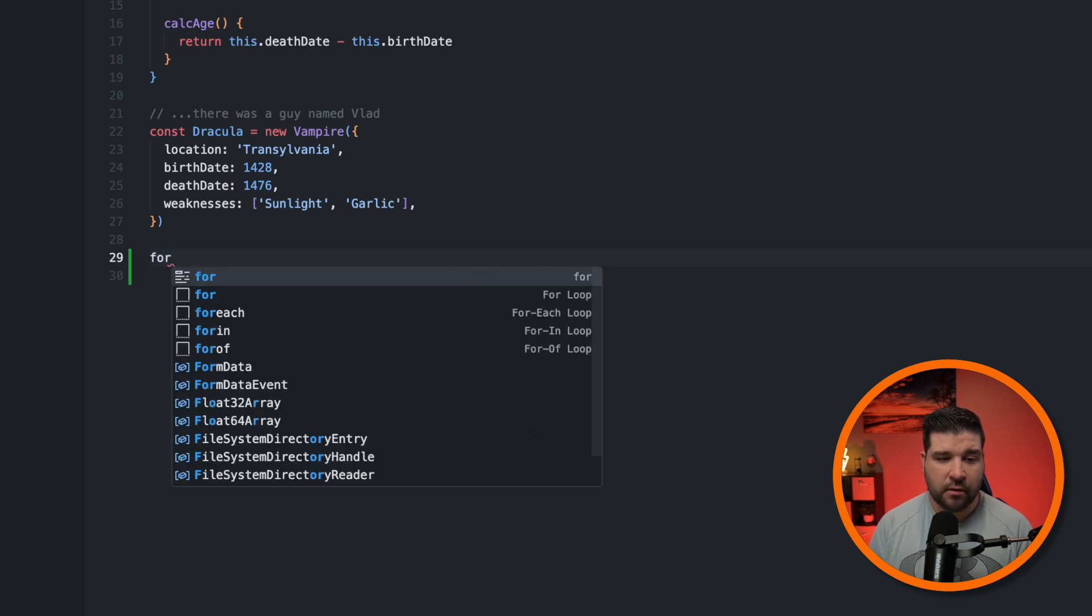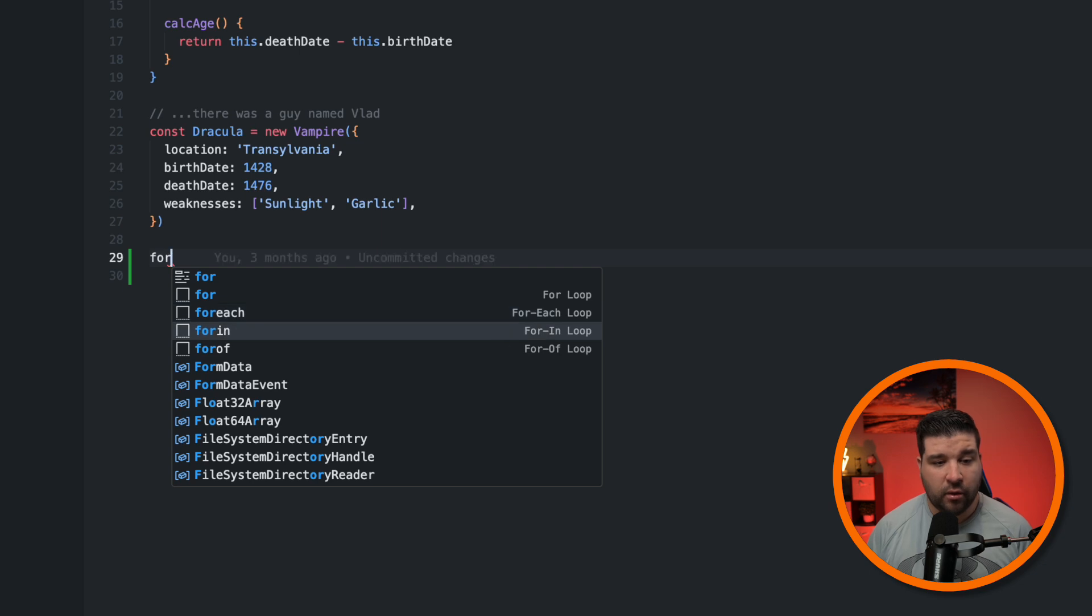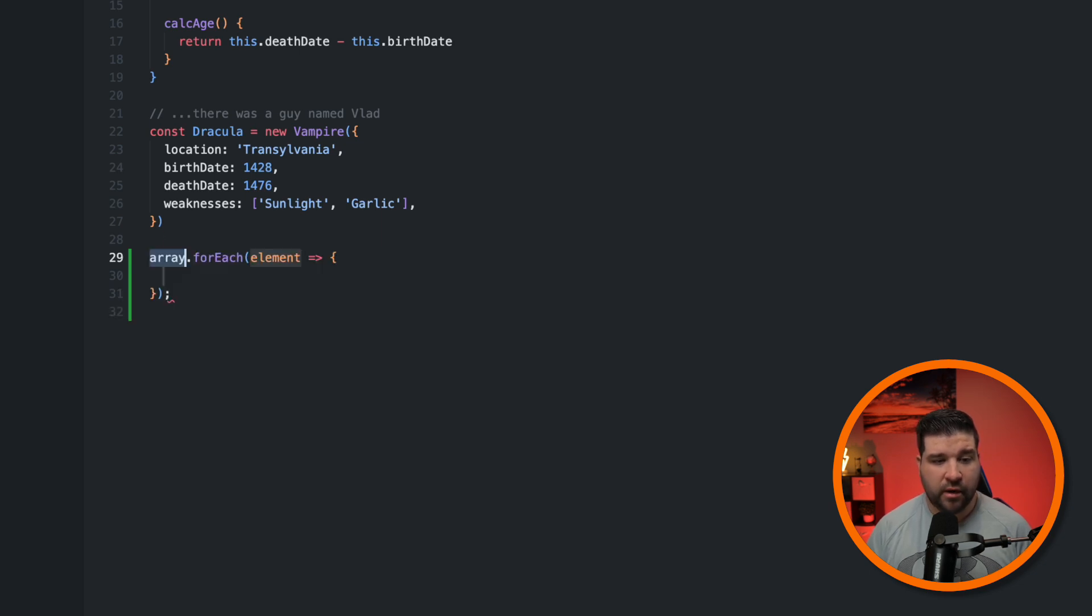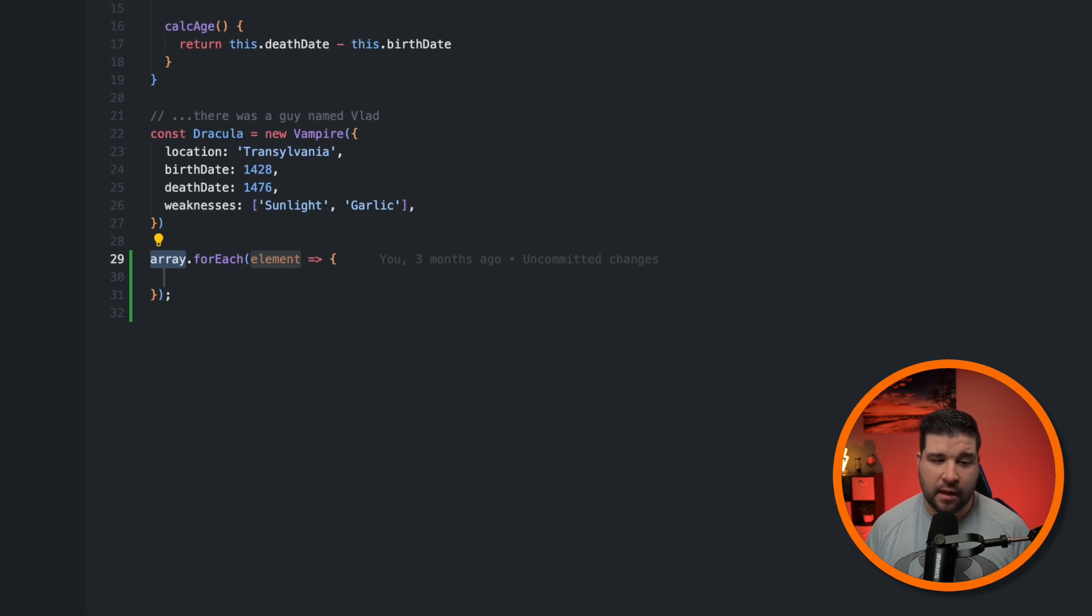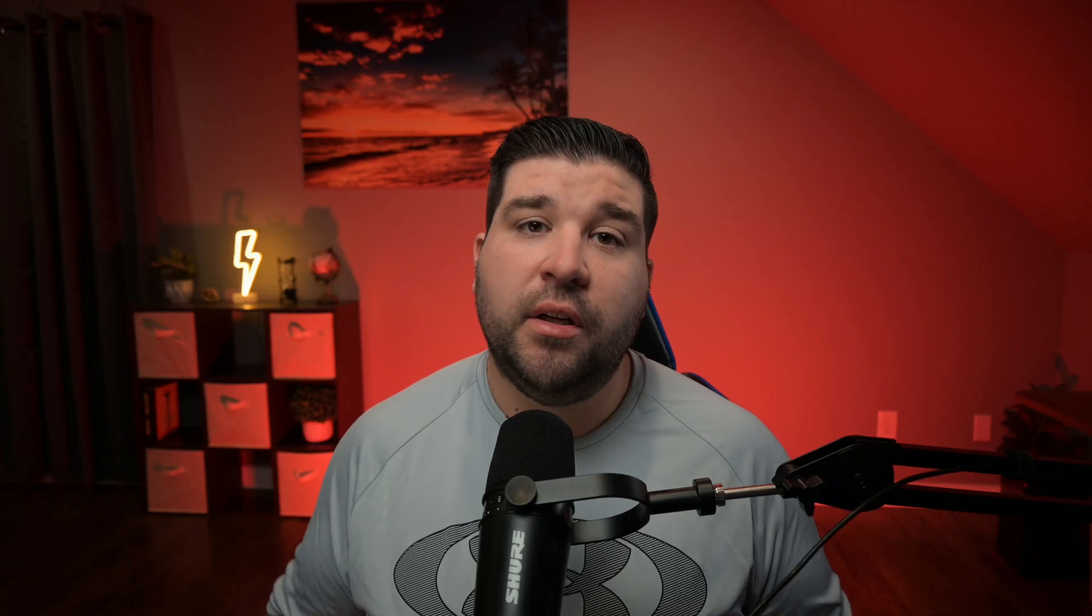Also, if I type in for, I can see that I can insert a for loop, a for each loop, for in, or for of. We're just going to insert a for each. And now we can insert the array we want to loop over and name the element. These can be really helpful.